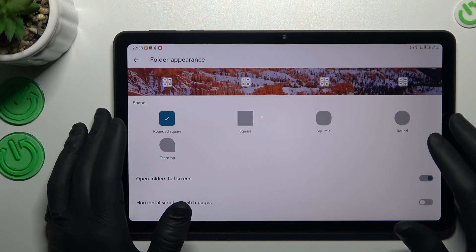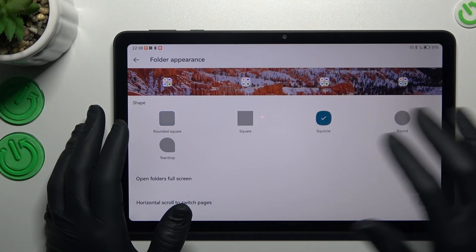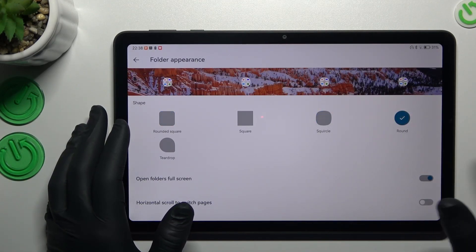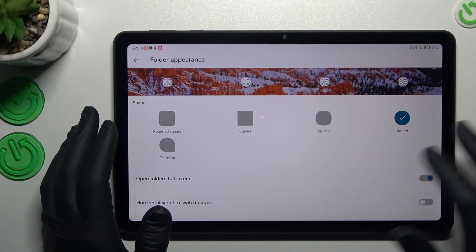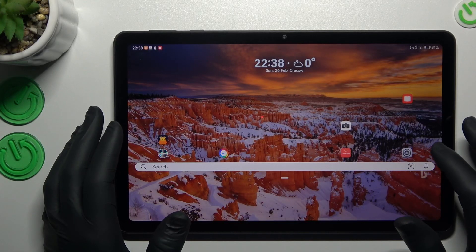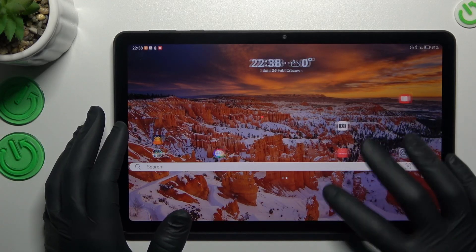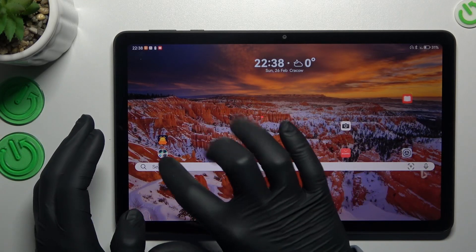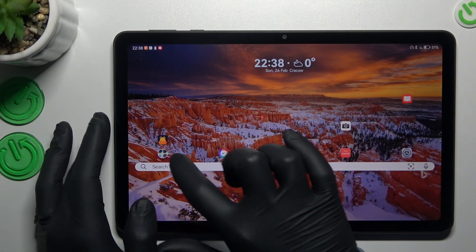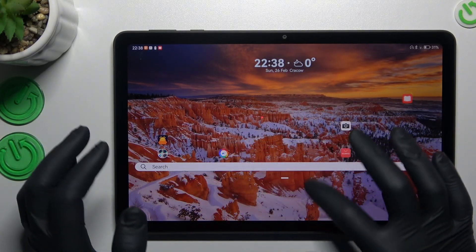You can also change the folder appearance, like this one. And as you can see, we have a circle folder.